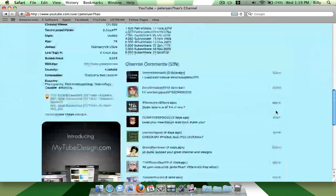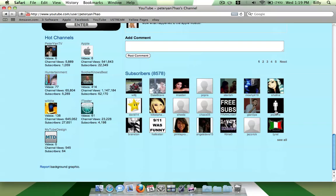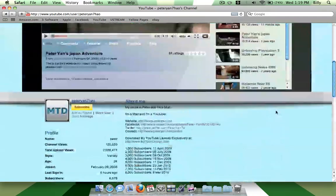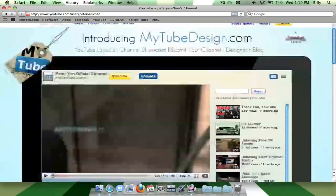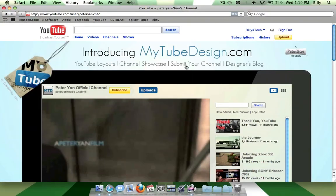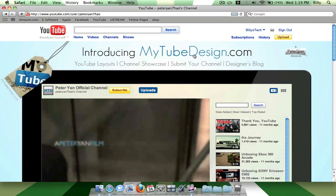He has a pretty good channel, a lot of neat videos. And I went to his channel and I noticed his banner up here said he had a new channel called MyTubeDesign.com.